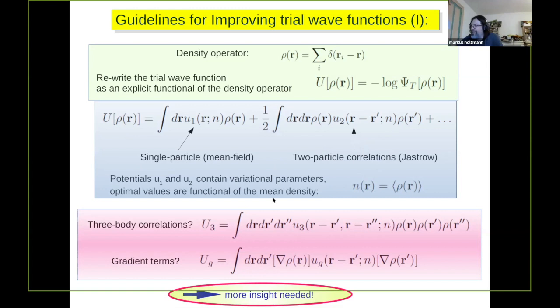The problem is how to go beyond this Jastrow ansatz — how to build in three-body correlations. If I write it with three densities, that's ugly because this function has too many variables. One might think about representing this, but it's proved to be not so difficult, and one can do better.